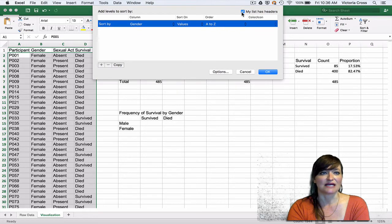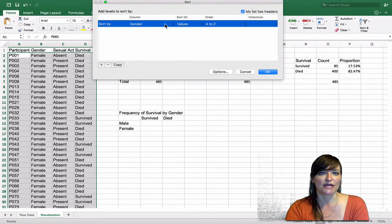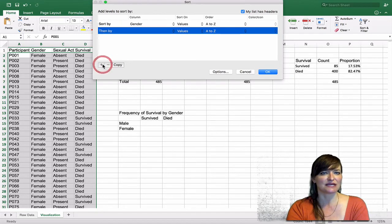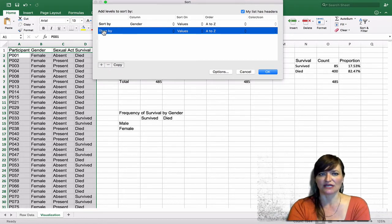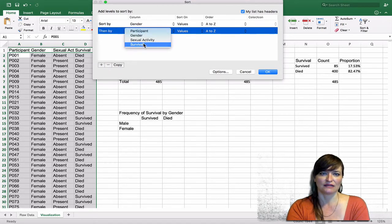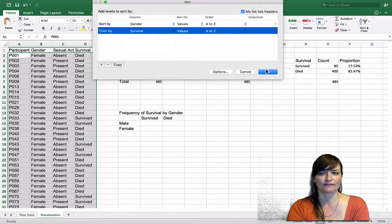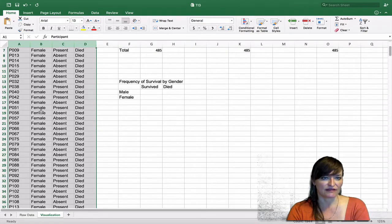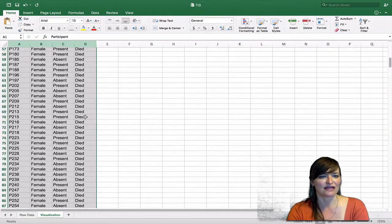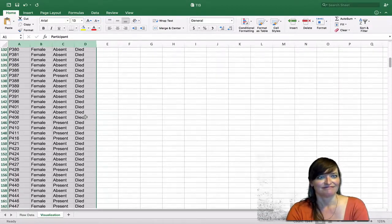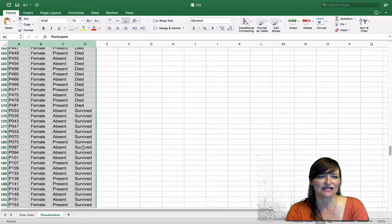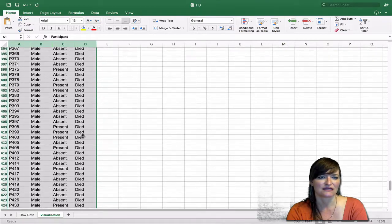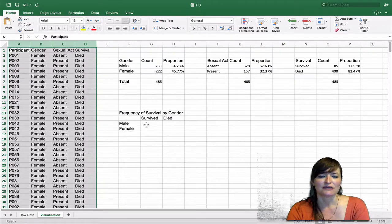I need to tell it that my list has a header row. We want to sort by gender first, then add another level. I'll click the plus sign to add a second sort level — sort by gender, then within genders, sort by survival. Now our data is organized by females who died, then females who survived, then males who died, and males who survived.